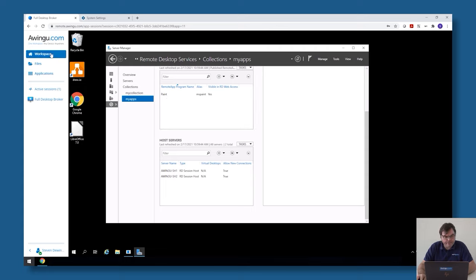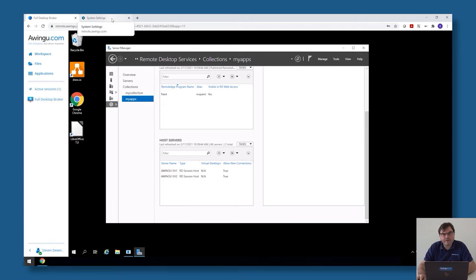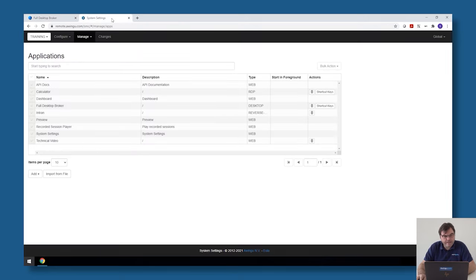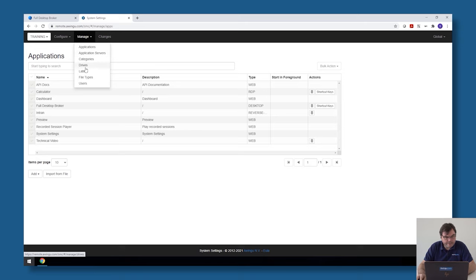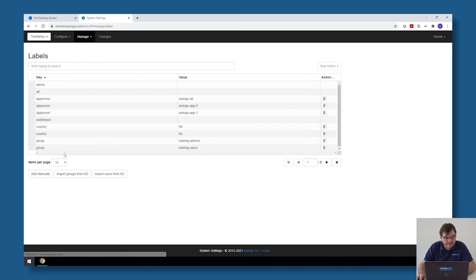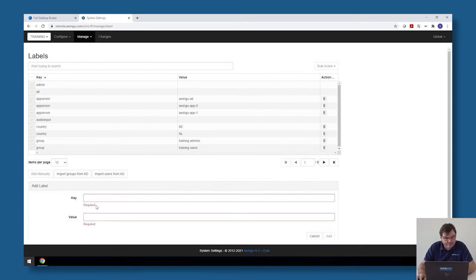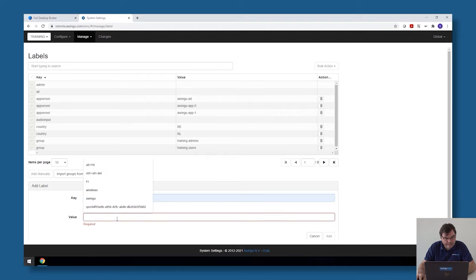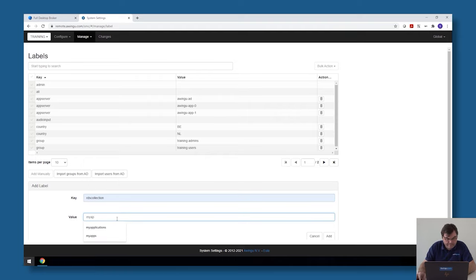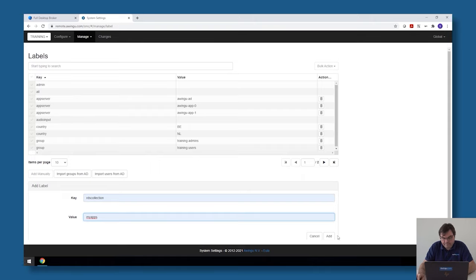The first thing I need to do in Awingu to connect to the RDS broker is create a label for that collection. If I go to manage labels I can add manually a label, and the label needs to be called—the key is always RDS collection and then it's the name of the collection itself. So in my case this is MyOps. This is step number one.